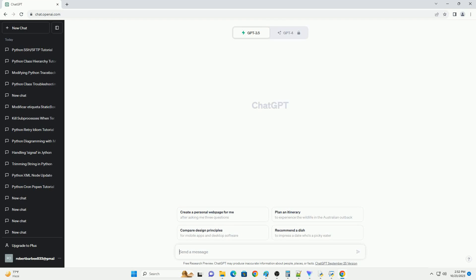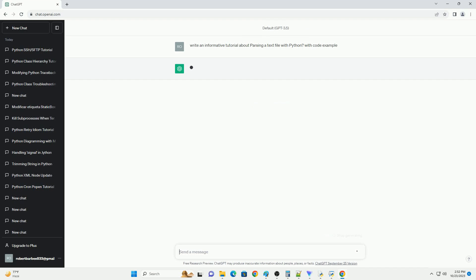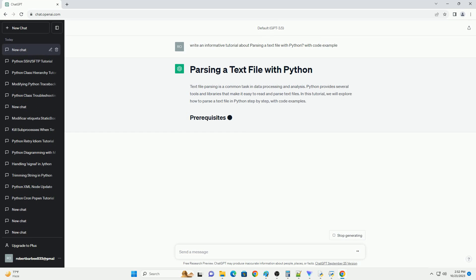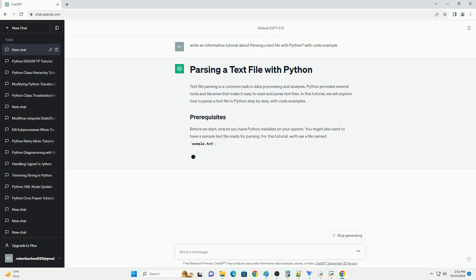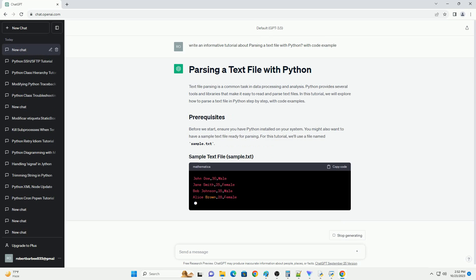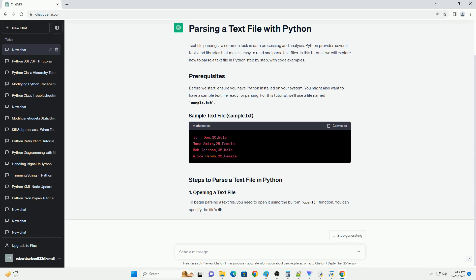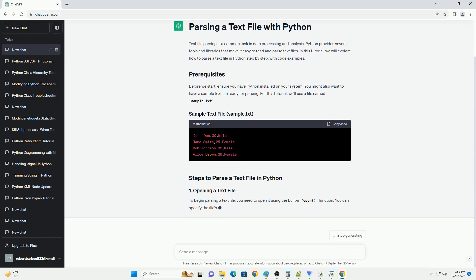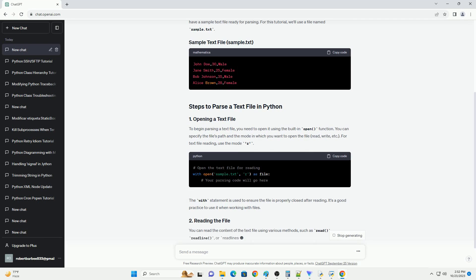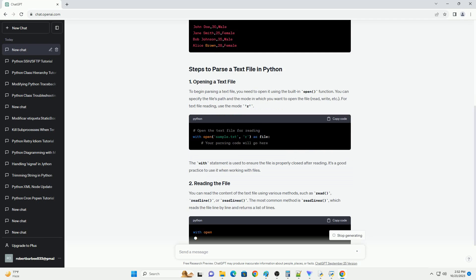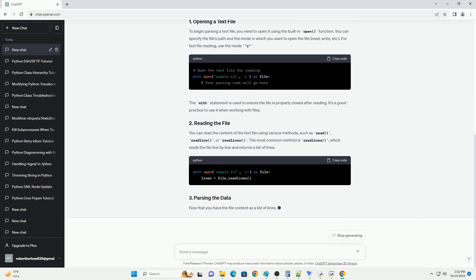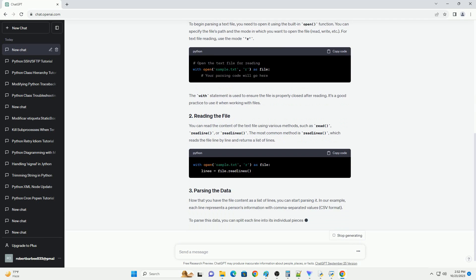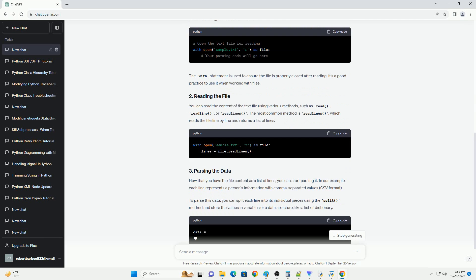Please subscribe and you can download this code from description below. Text file parsing is a common task in data processing and analysis. Python provides several tools and libraries that make it easy to read and parse text files. In this tutorial, we will explore how to parse a text file in Python step by step, with code examples.